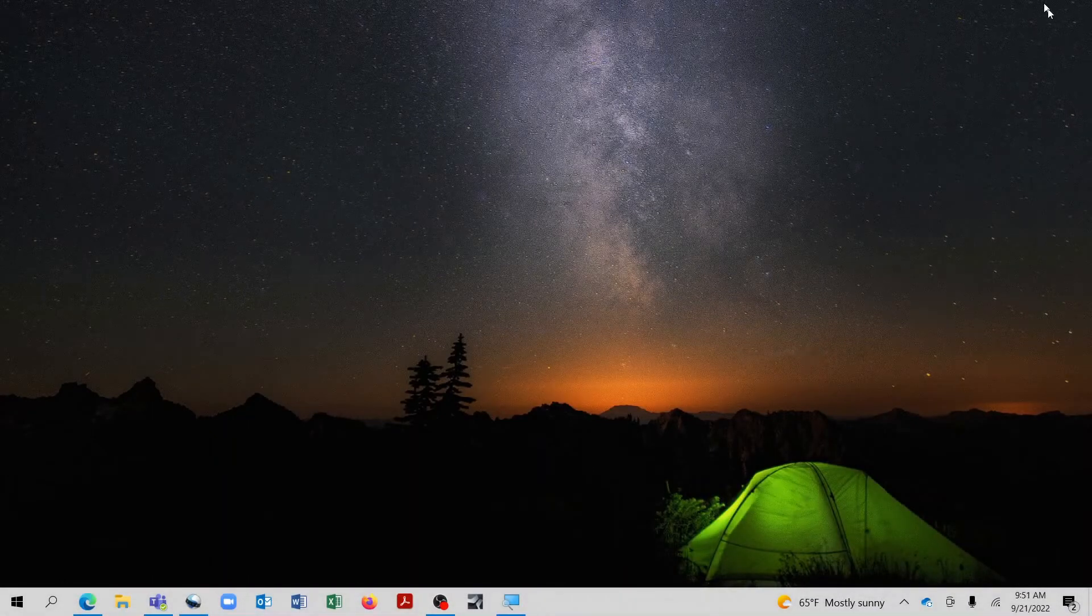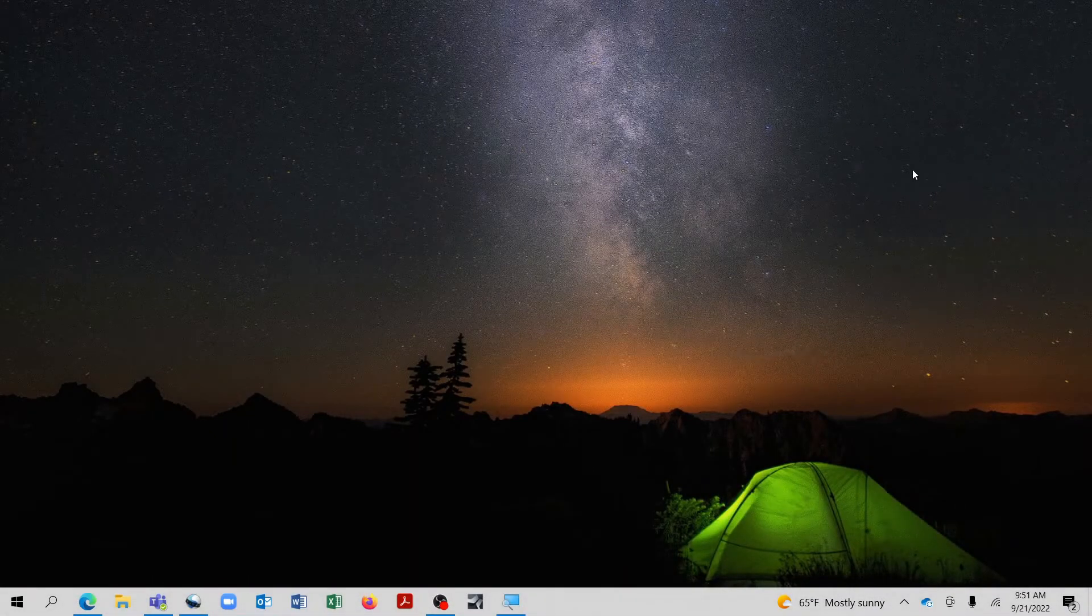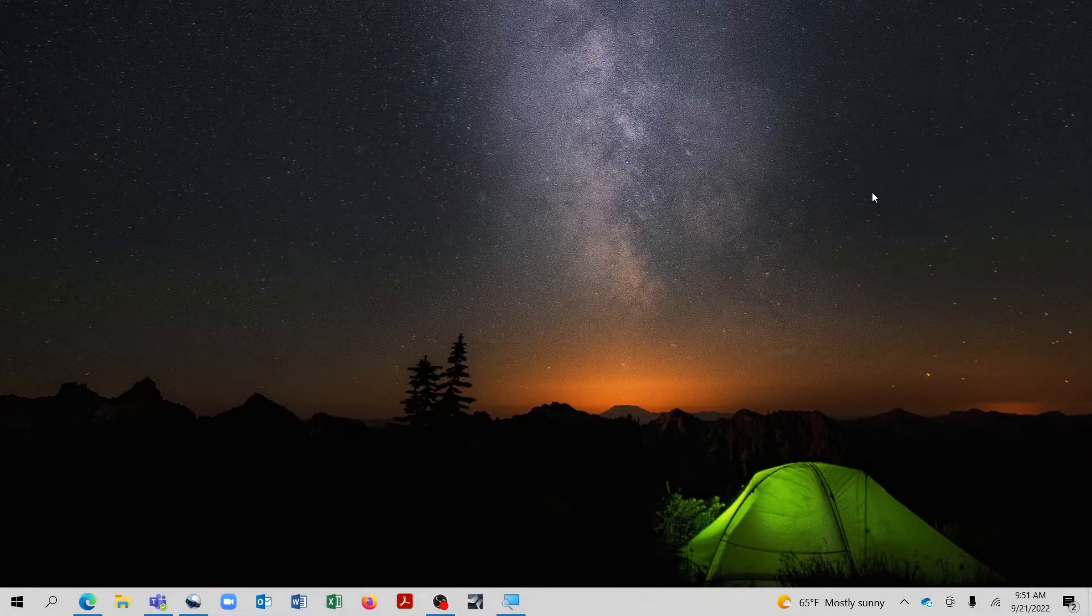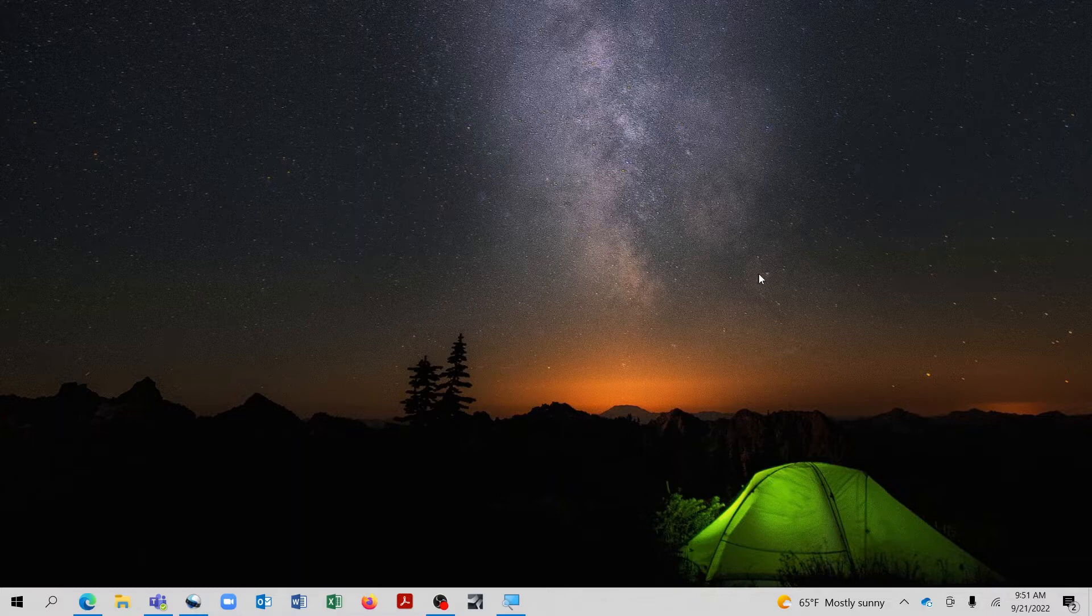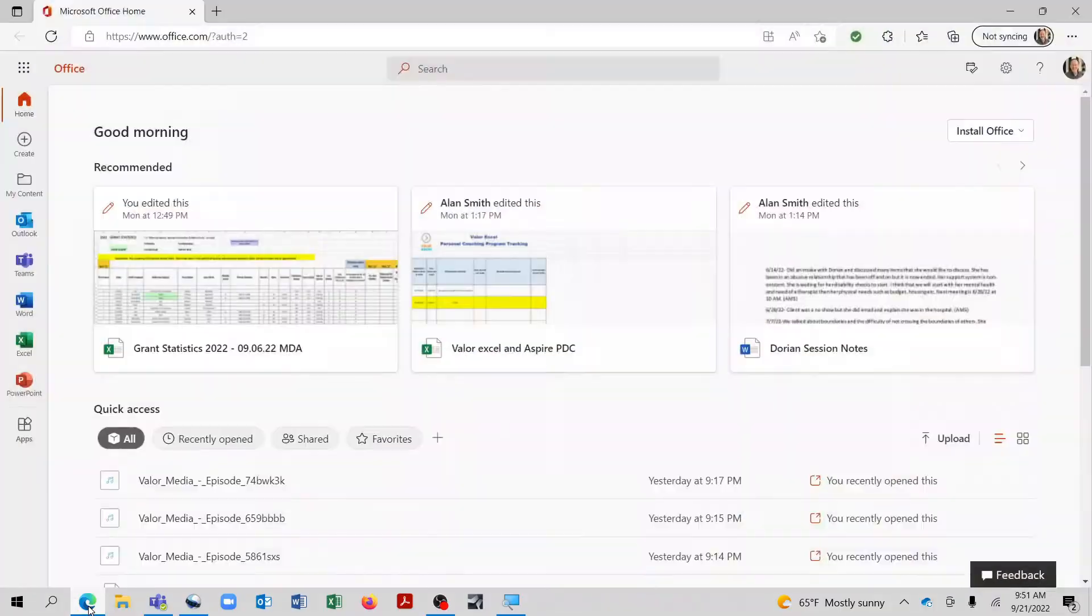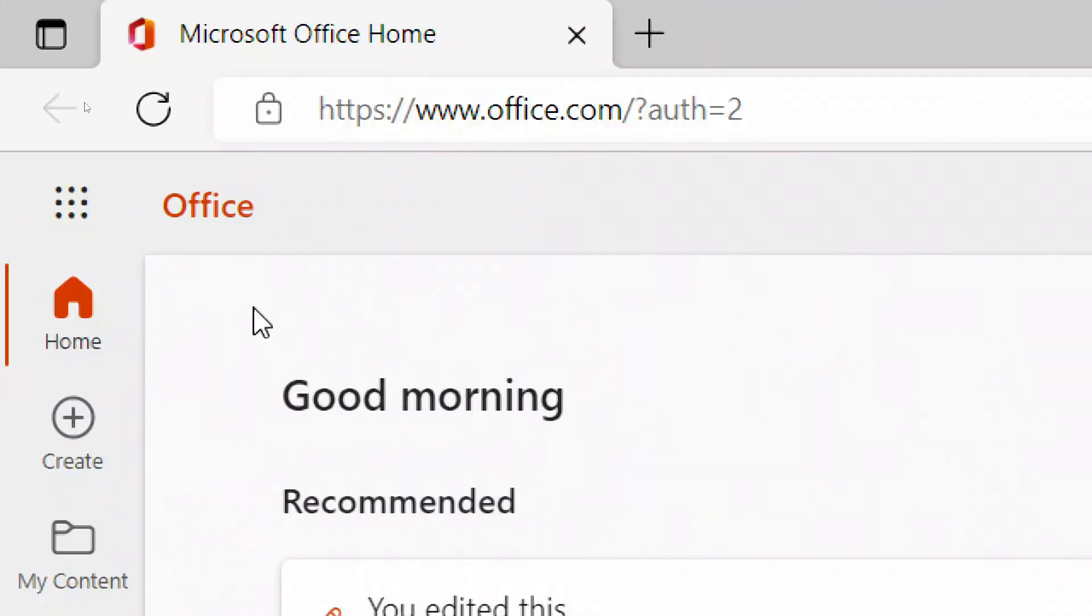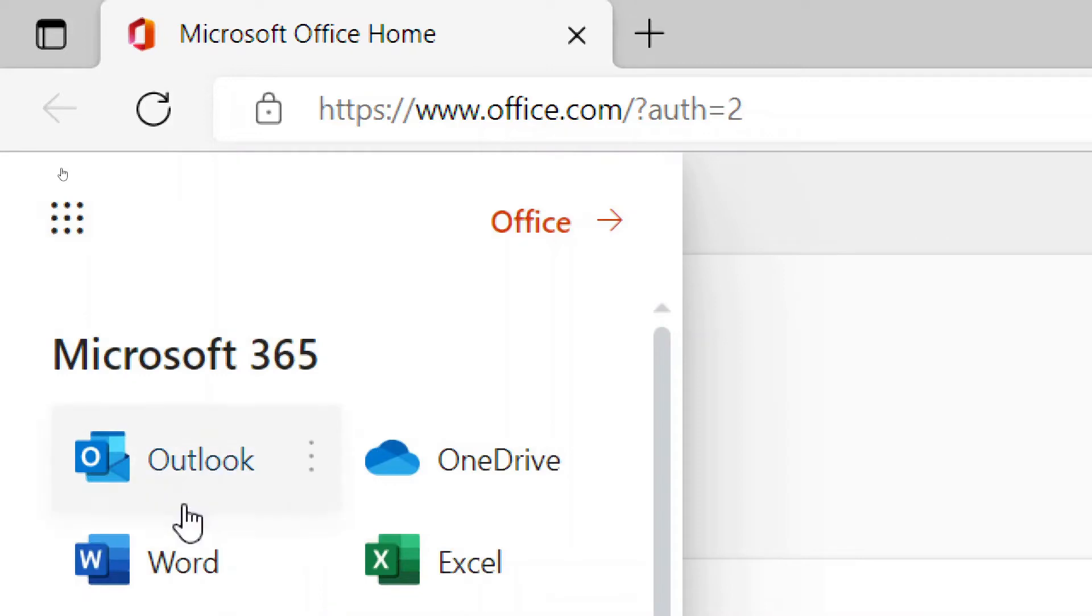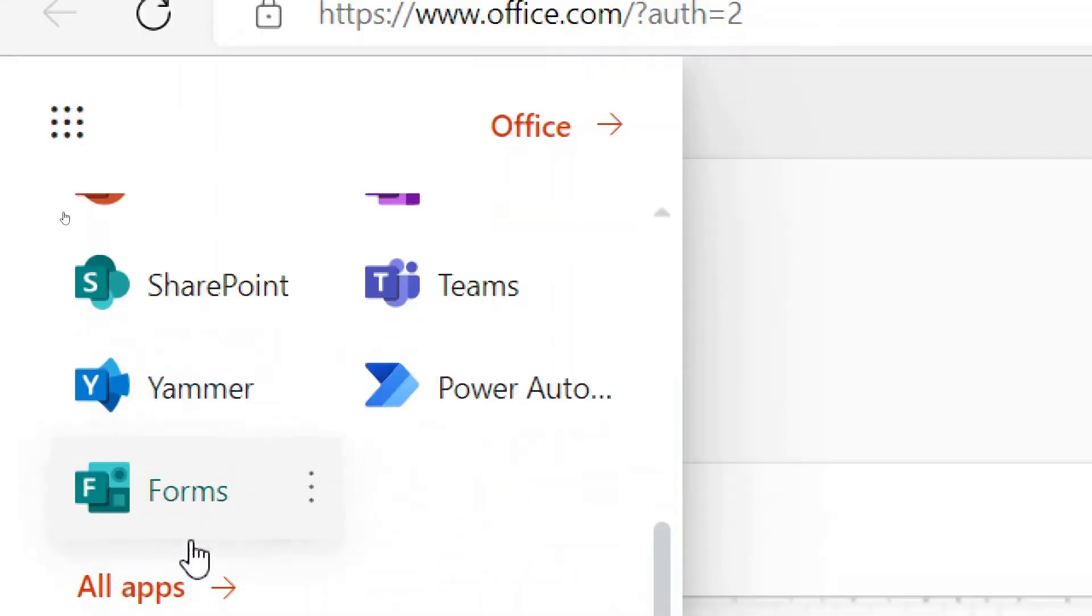Alright, and again, if you have a Microsoft account, you already have access to Forms. So the first thing you want to do is to launch Microsoft 365. And as soon as it opens, you can go to the app launcher and then select Forms.